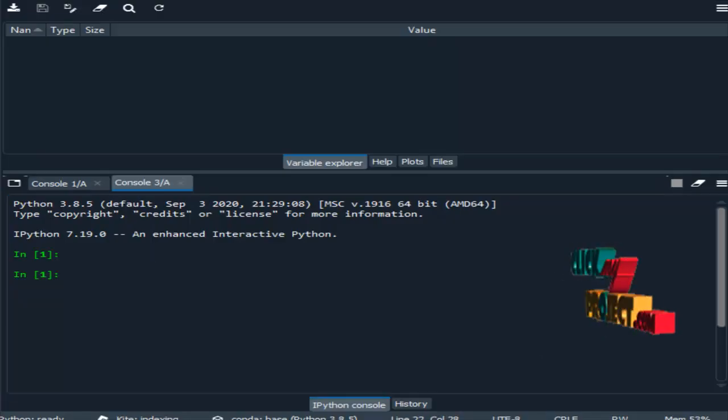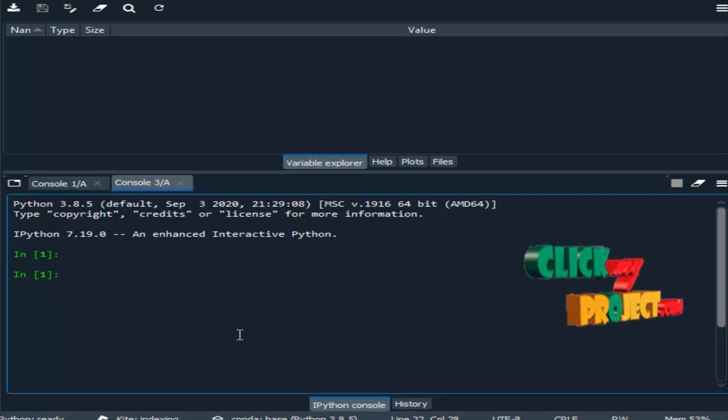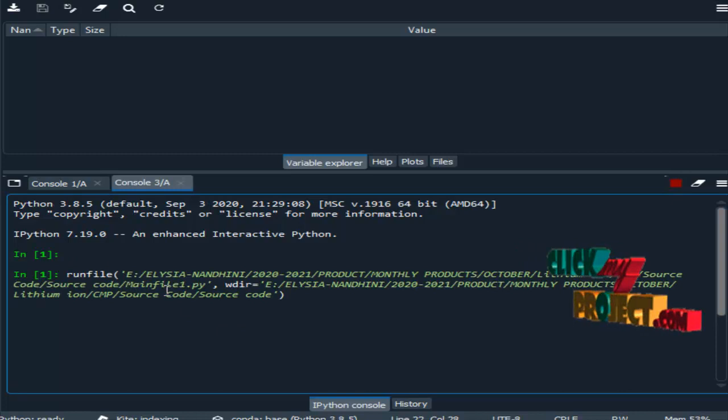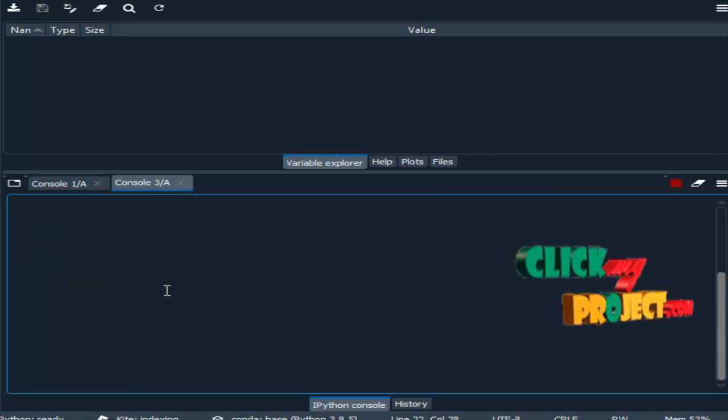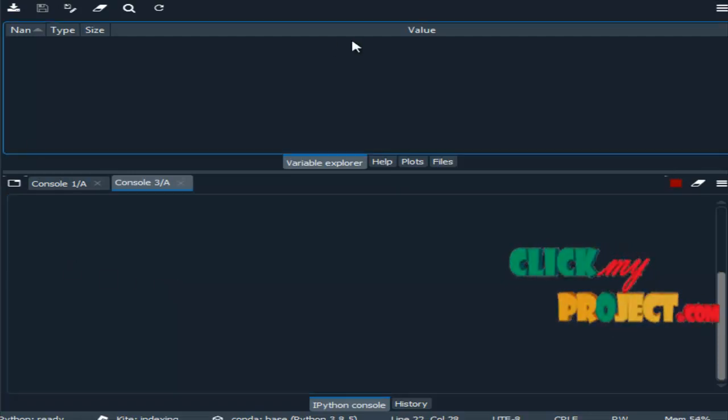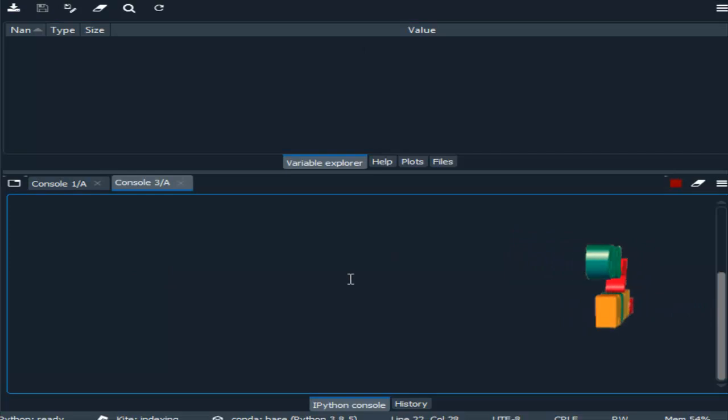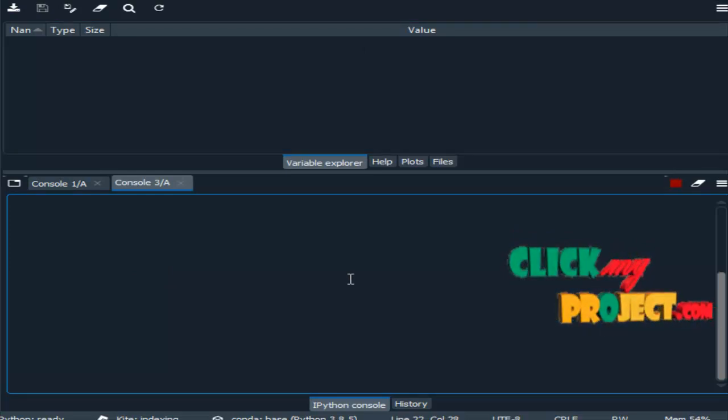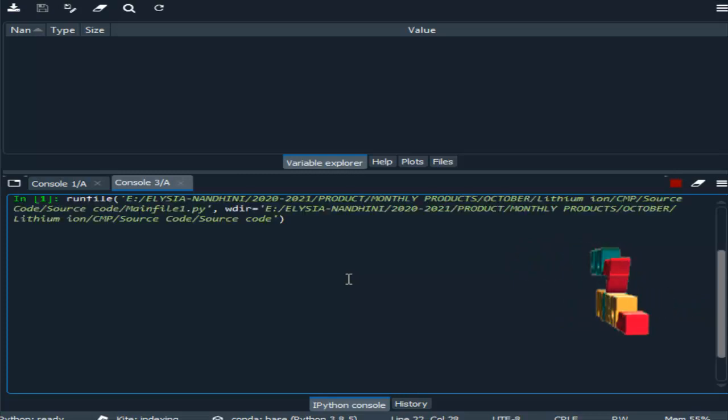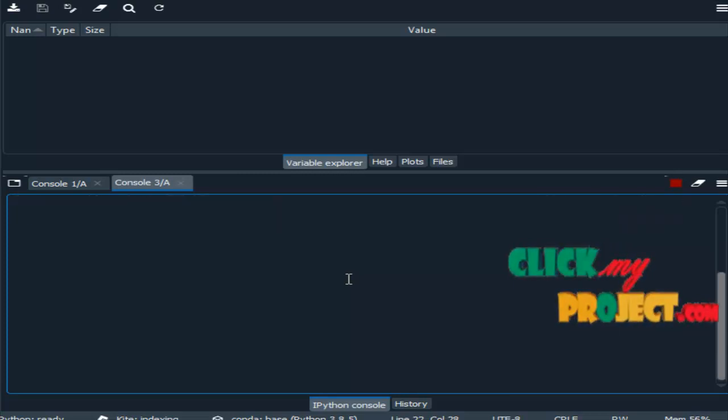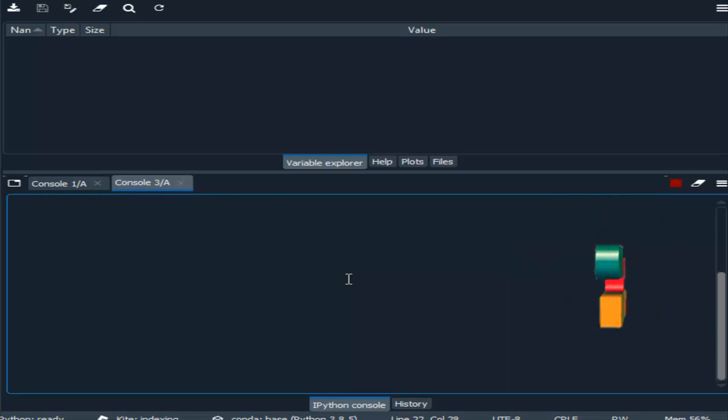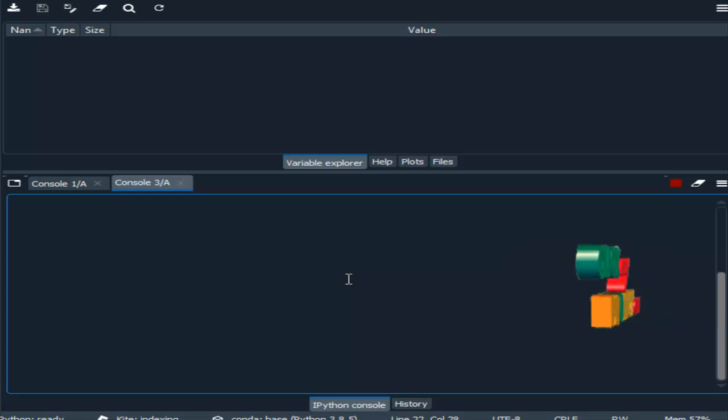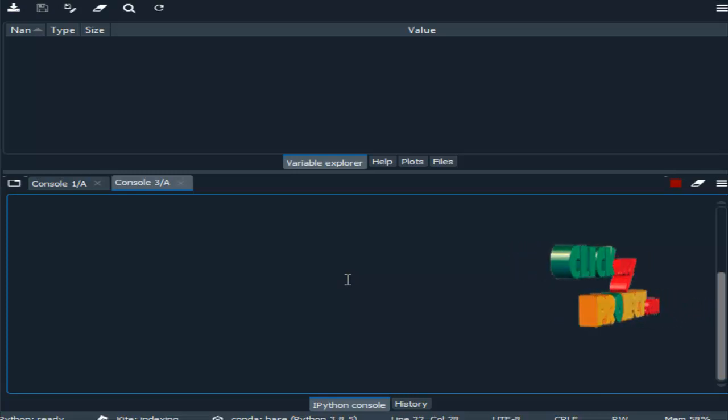Now we are going to see the demo part, that is the output part. We are running our process in Anaconda Navigator. Anaconda Navigator is one of the platforms, and this is the Spyder IDE. We are using the Spyder IDE for running our process. After running our process, I will explain the output part. With the help of F5, we run our process.